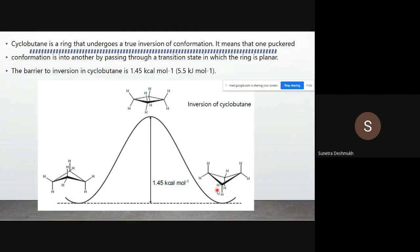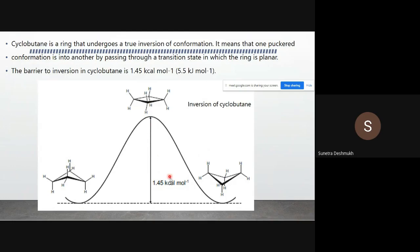The transformation passes through a middle phase — a transition state — to convert from one conformation to another. This middle transition state is quite high energy. The transition state for cyclobutane ring inversion is 1.45 kilocalories per mole.